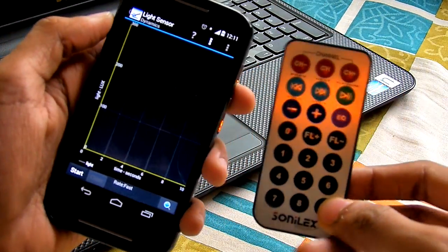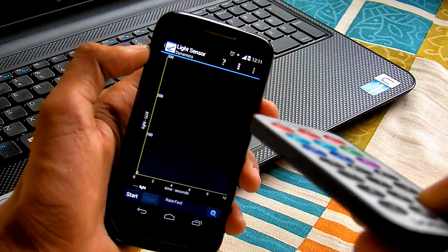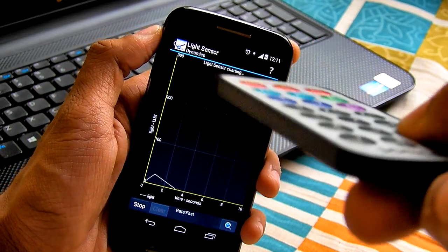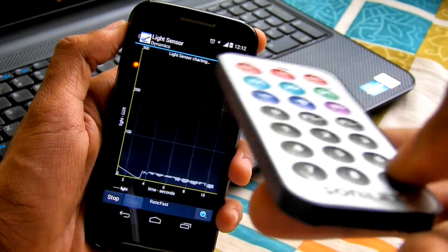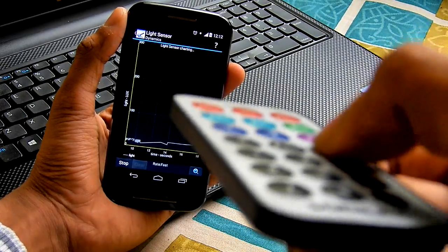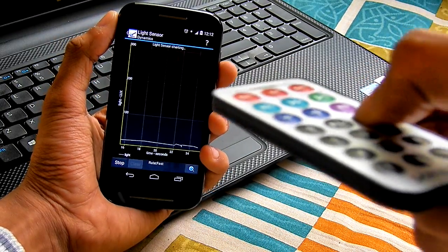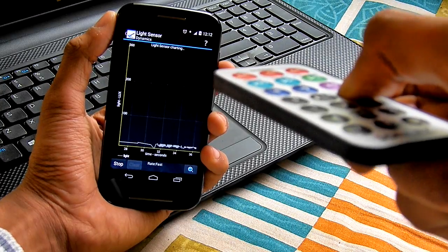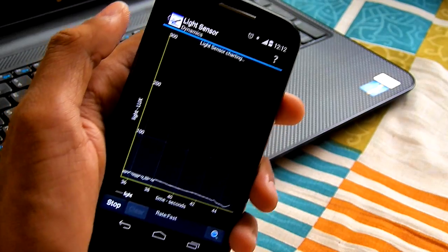Here is an ordinary infrared remote that you can get on most devices. When you point it at the mobile phone and press a key, as you can see we are getting some constant pulses. I have to keep the phone steady. When I push the key I'm getting a constant reading, which means it is sensing these pulses using the light sensor.